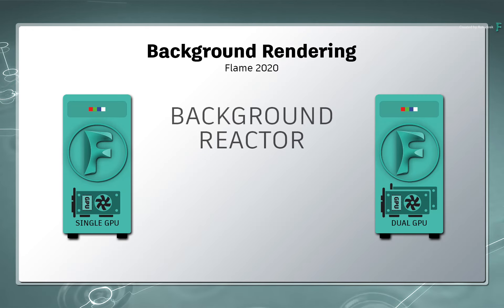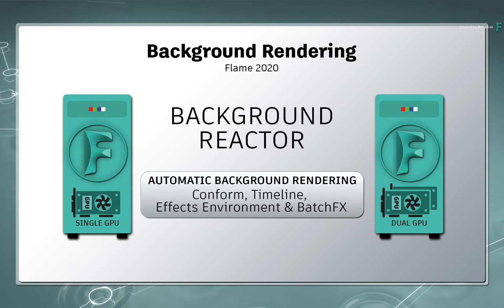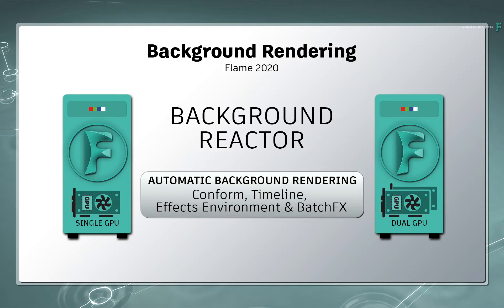Finally, background reactor is available in all parts of the Flame products. But automatic background rendering is only available in Conform, Timeline, Effects Environment and Batch Effects. This is the same for Flame and Flame Assist. For Flare artists, you would need to open your clip as a sequence, and you'll be able to access automatic background rendering.